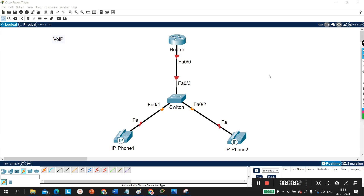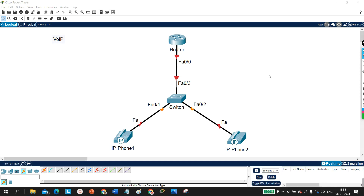Hello everyone, welcome to PM Networking. Today we are going to understand basic configuration of Voice over IP. VoIP stands for Voice over Internet Protocol. In this video you will learn how your voice data will flow on the internet — how we can treat voice as data. Even if you already know how to configure an IP phone, you will get something new.